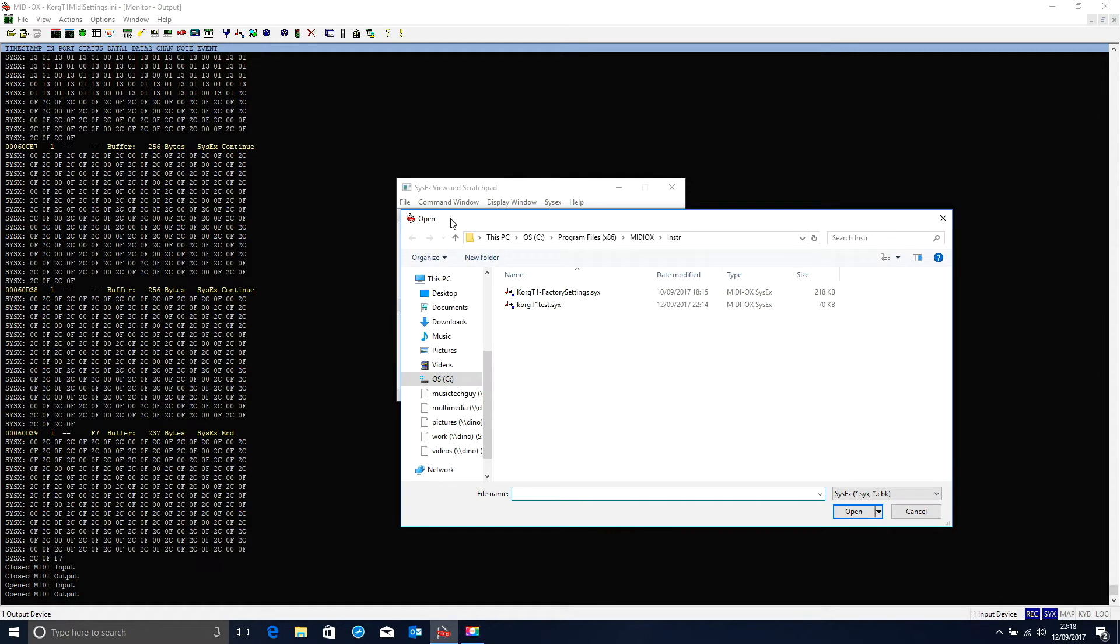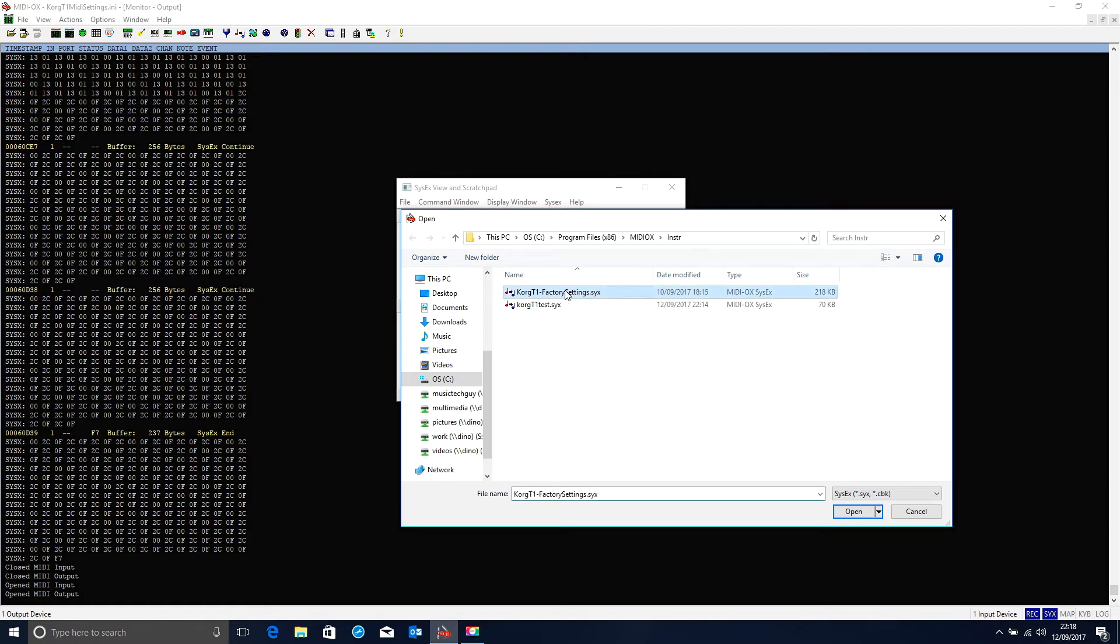At which point a window will open asking me which SysX file I wish to send. So I'm going to send my Korg T1 factory settings SysX file. So I select that, and when I click Open, the file will immediately start to transmit, if I've got the settings right.